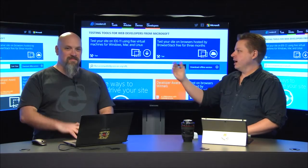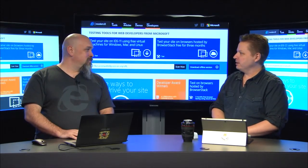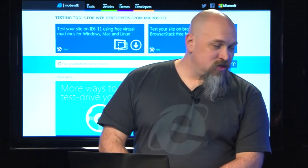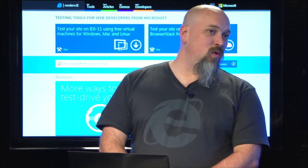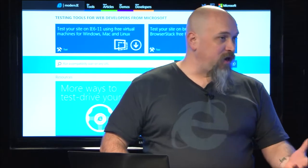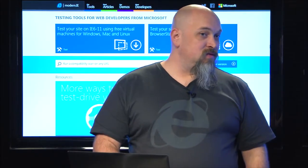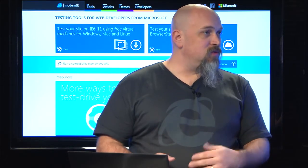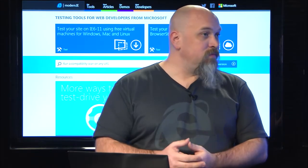We're here with Josh from the IE team. Josh, tell us a little bit about yourself. What do you do over in IELand? I am a program manager on the Internet Explorer Developer Outreach Team. We're in dev marketing, and our job is to help developers develop for an interoperable web, particularly with relation to Internet Explorer.